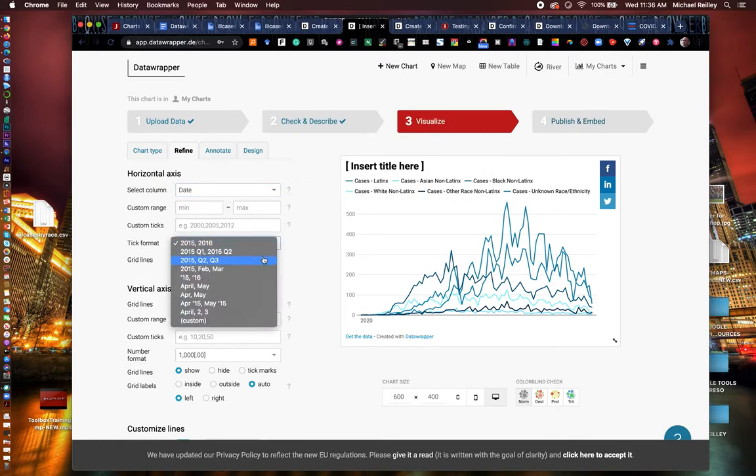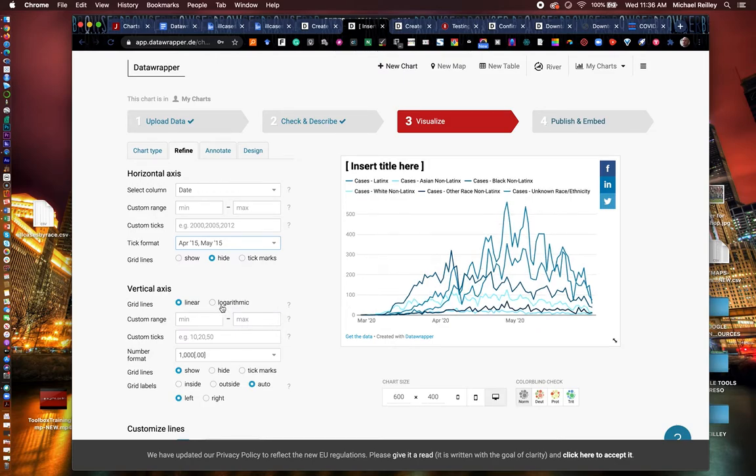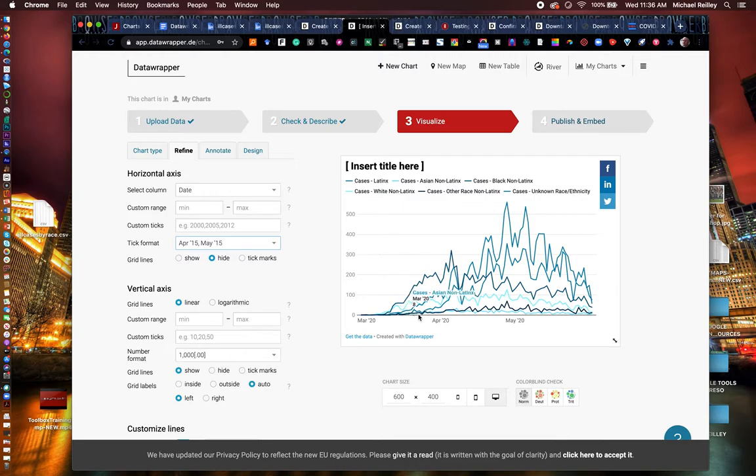Tick format allows you to select different formats for the dates at the bottom. So I'm going to go to April, May 15 and see how that looks. That's pretty good. It gives me the dates. And as I hover over them, I can see the individual dates day by day.